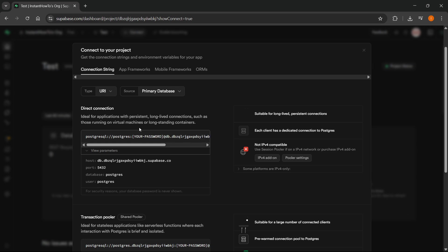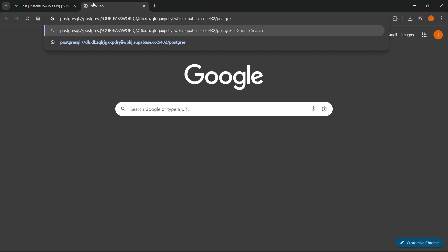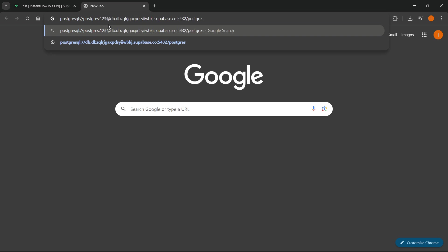So after you do this, you should of course know your password. Now you want to copy this and then you want to know your password. You want to go up here and type it in, for example, like one, two, three.